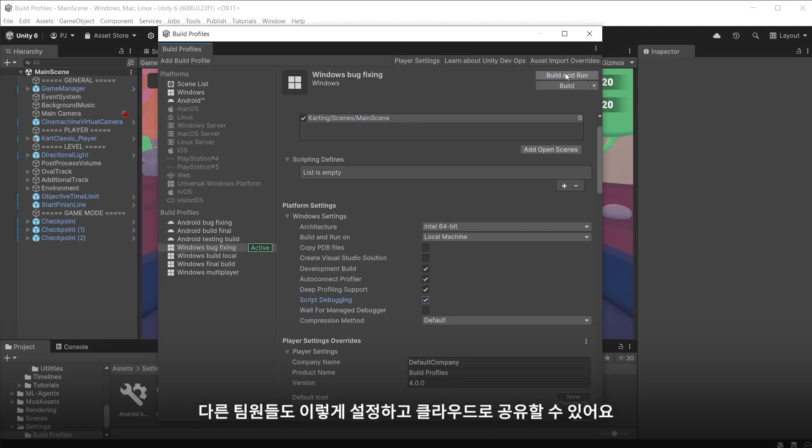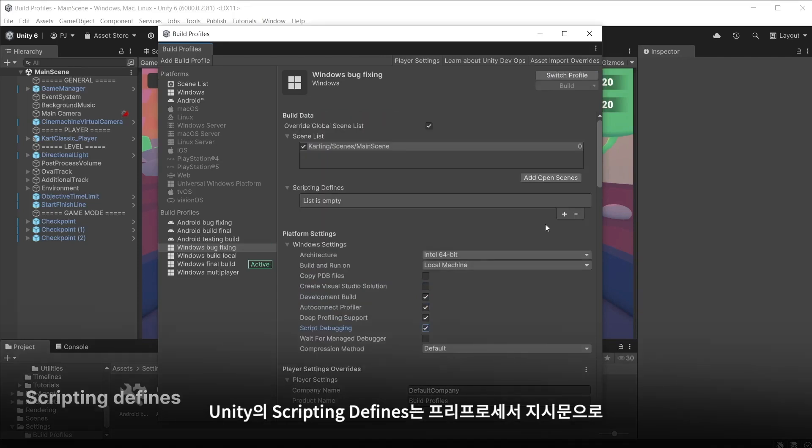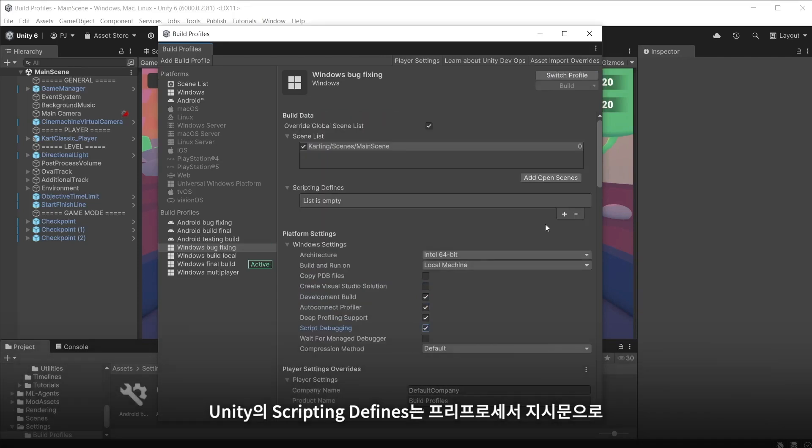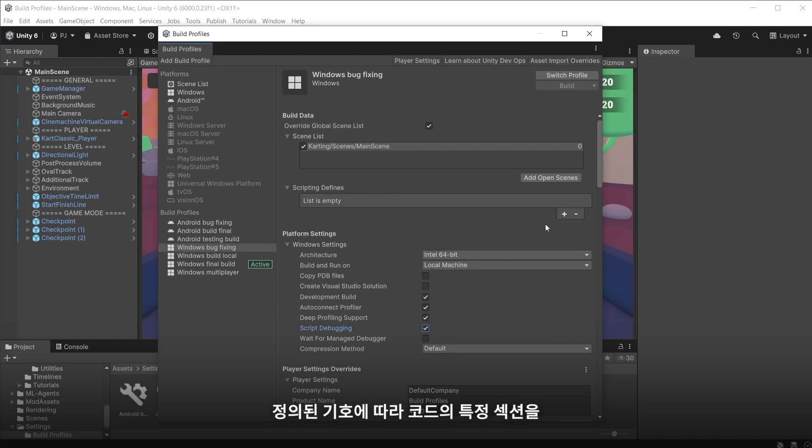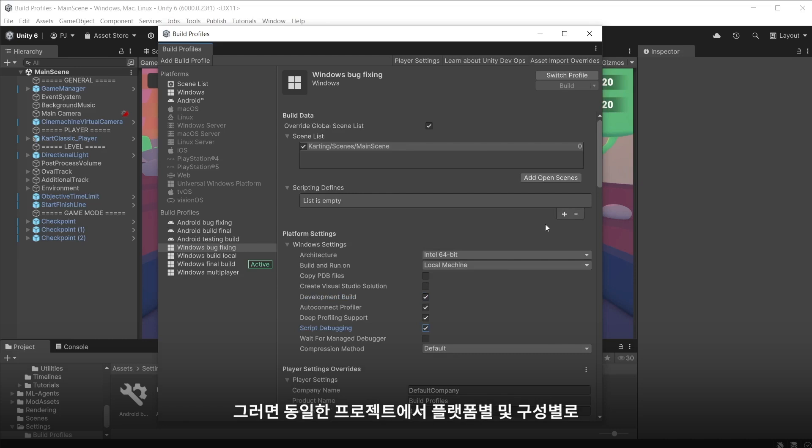Other team members can also set these up and share them across the cloud. Scripting defines in Unity are preprocessor directives that allow you to conditionally compile and execute specific sections of code based on the defined symbols. Enabling platform specific and configuration specific code variations within the same project.